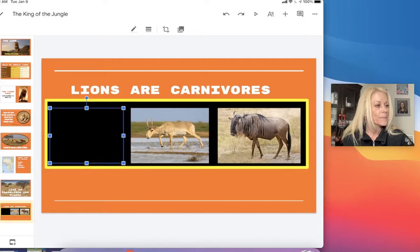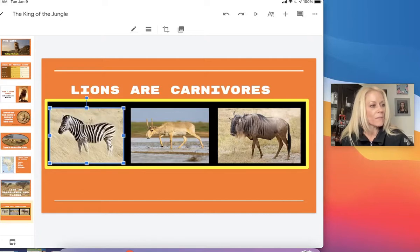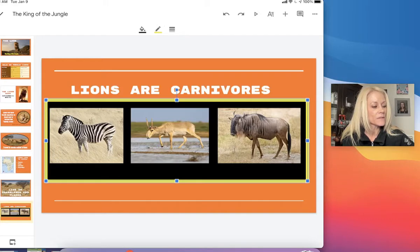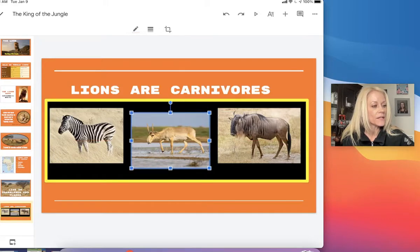I can then manipulate and move the photos if I need to. If I click on that shape again and wanted to make it a little larger, I could.